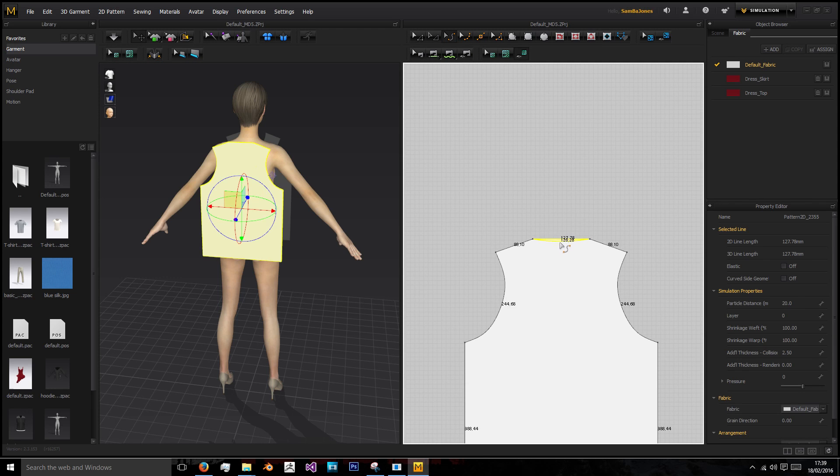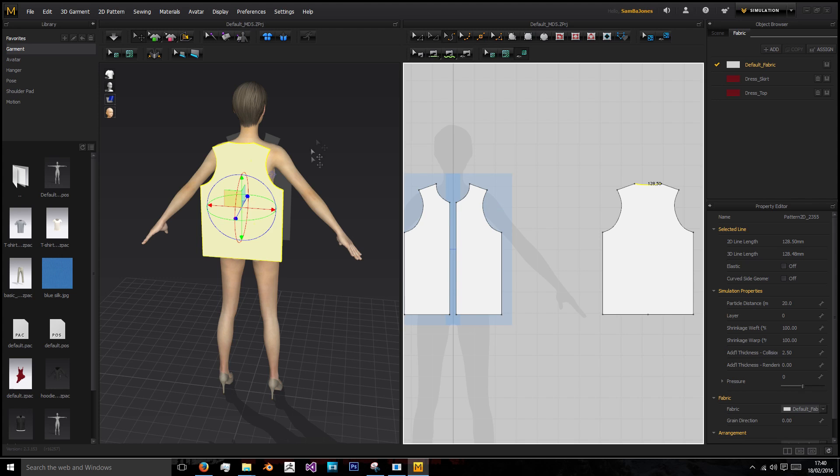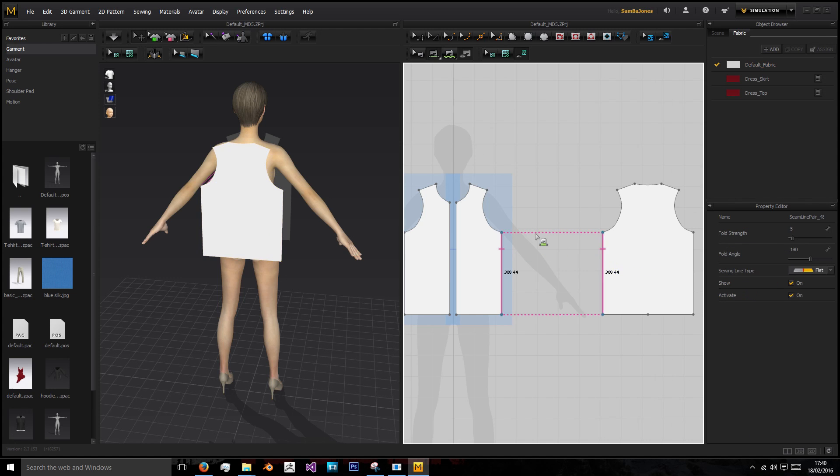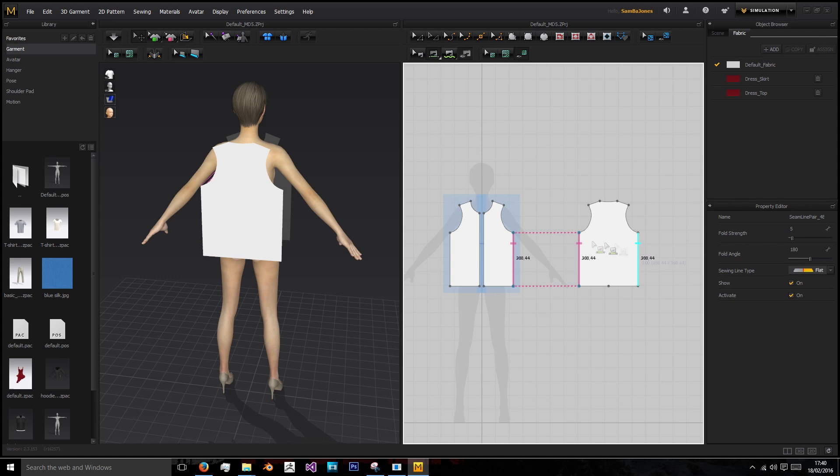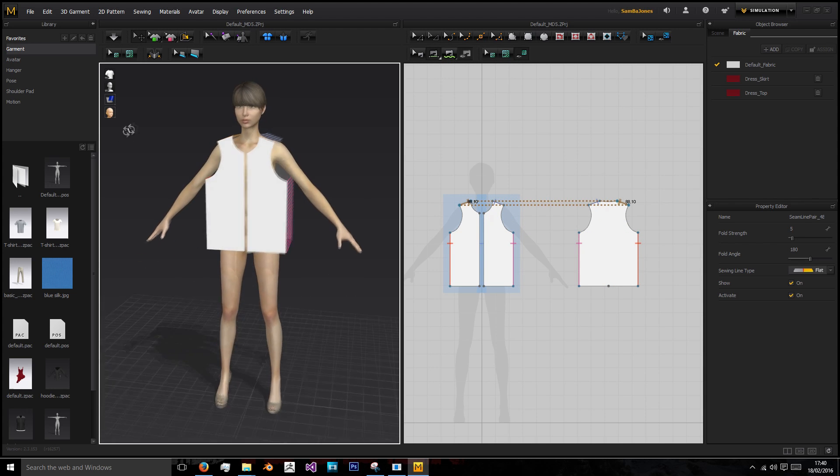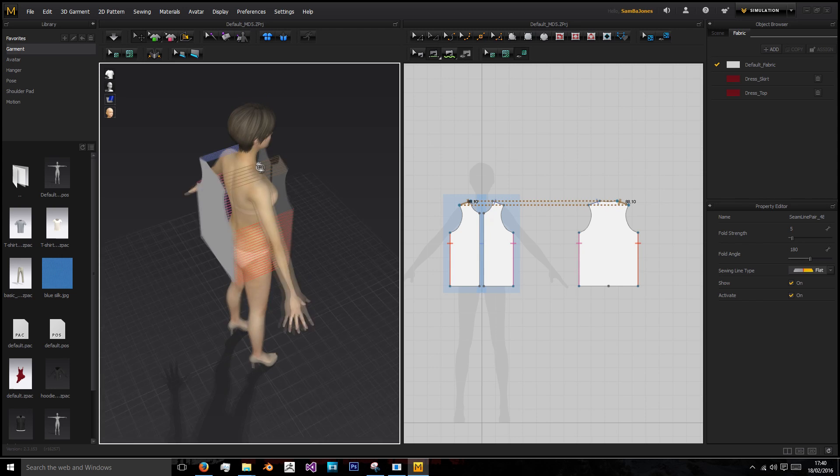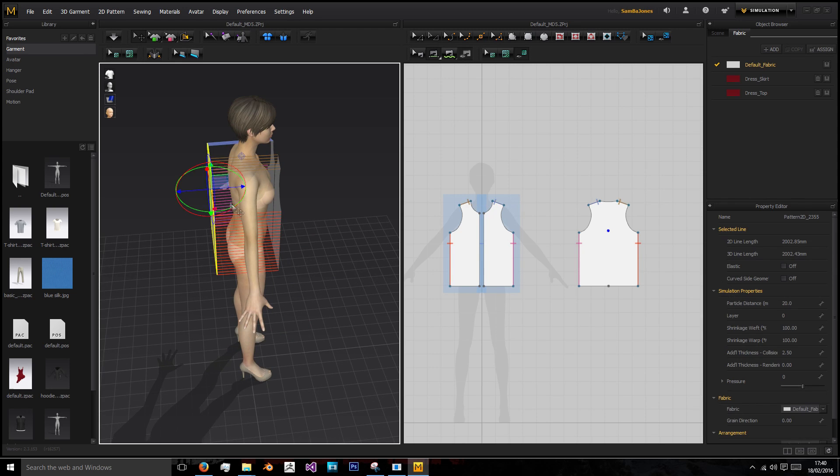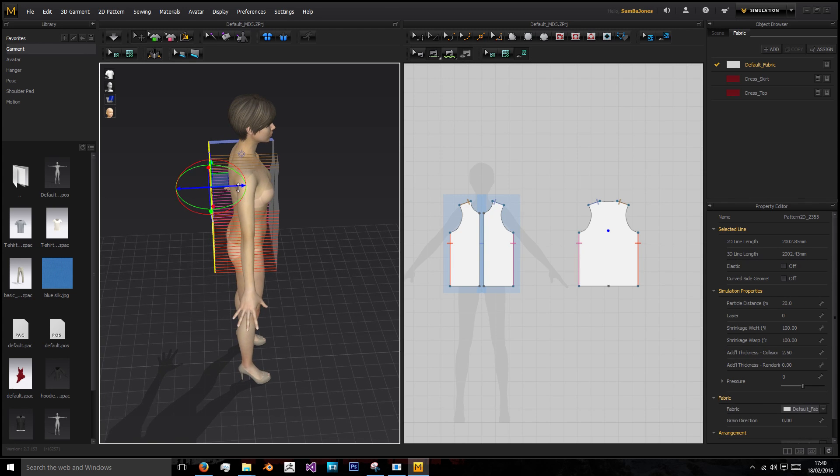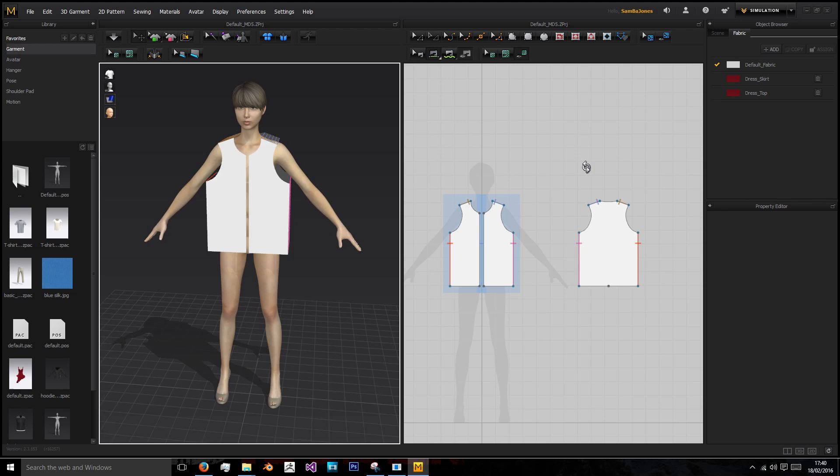I'm just going to bring the curve down a bit. Next we're going to sew up these two using the segment sewing tool, doing inside to inside, outside to outside. That will sew up the basis of the body, and I'm just going to move the back closer together.